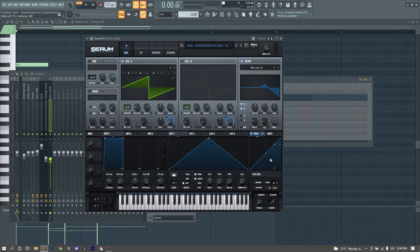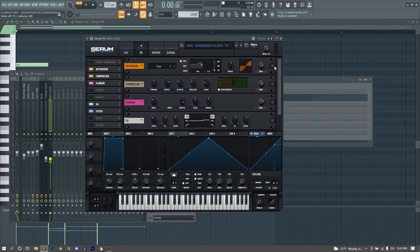Also, we have our velocity mapped to the level of our sound, so if we change the velocity of our notes in the piano roll, it'll be quieter, the softer the velocity is, and louder if we have a higher velocity.